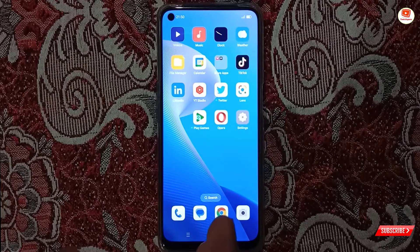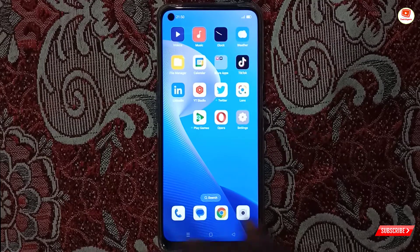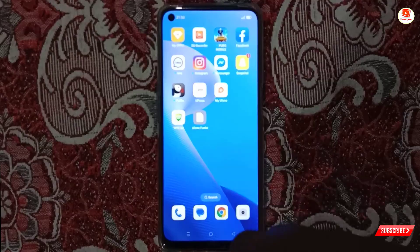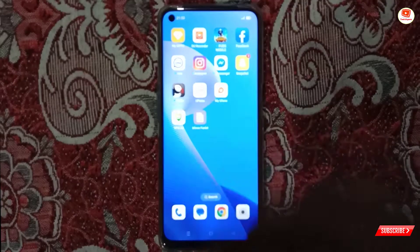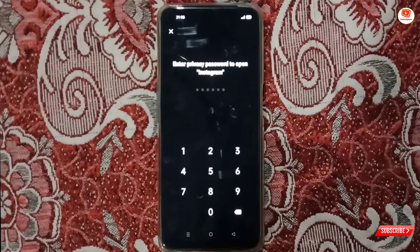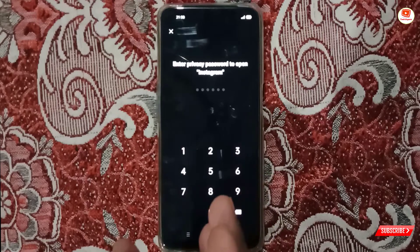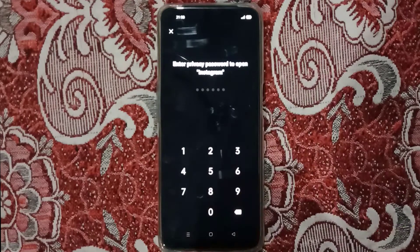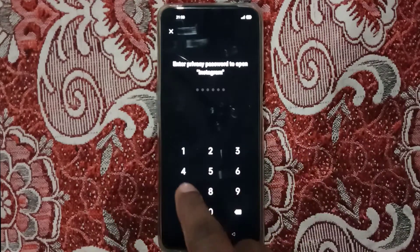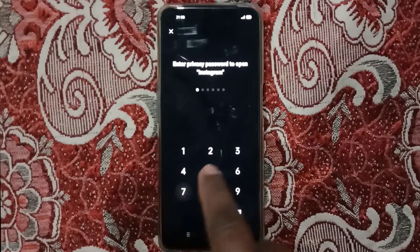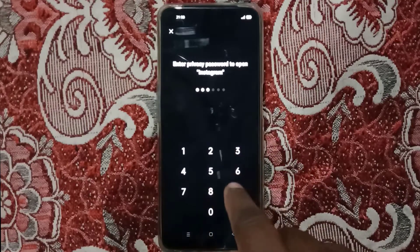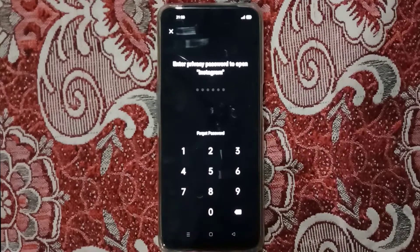Now minimize and test whether your password is set or not. Open the Instagram application — tap on Instagram. You can see it says 'Enter privacy password to open Instagram.' If someone tries to open Instagram, they have to enter the password. If they type any wrong password, the application will not open.